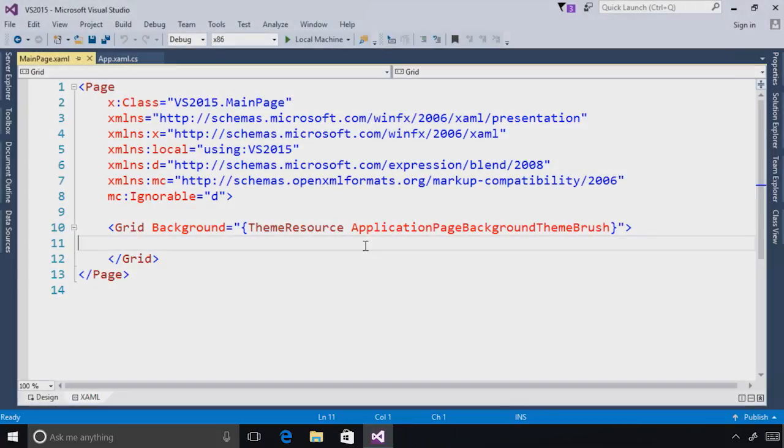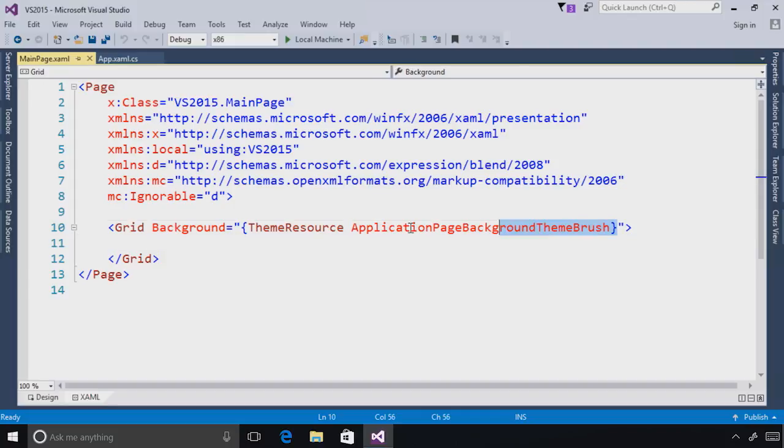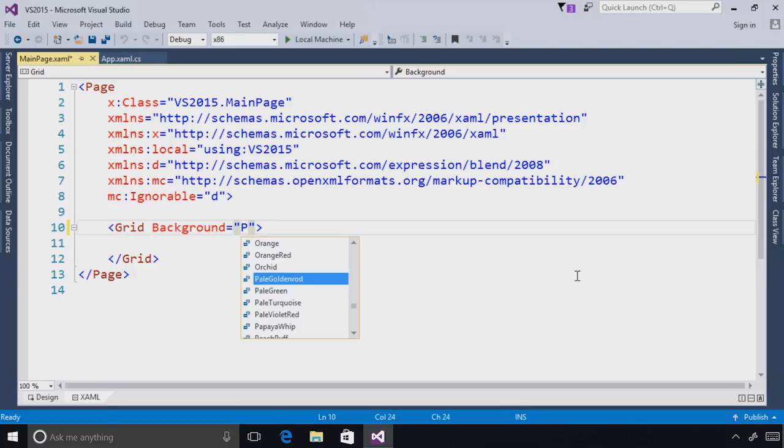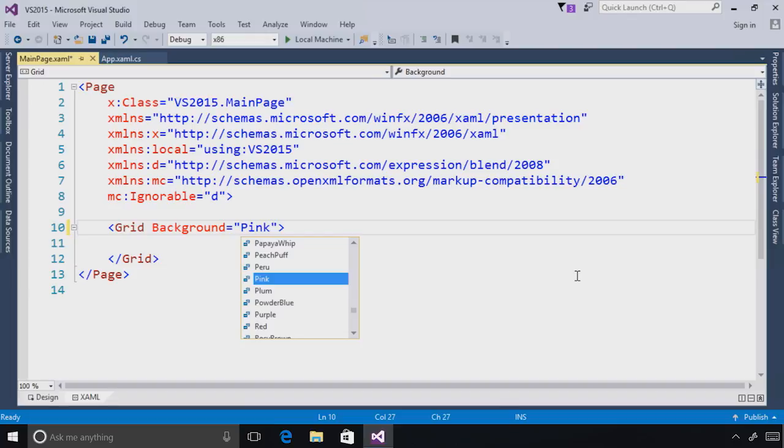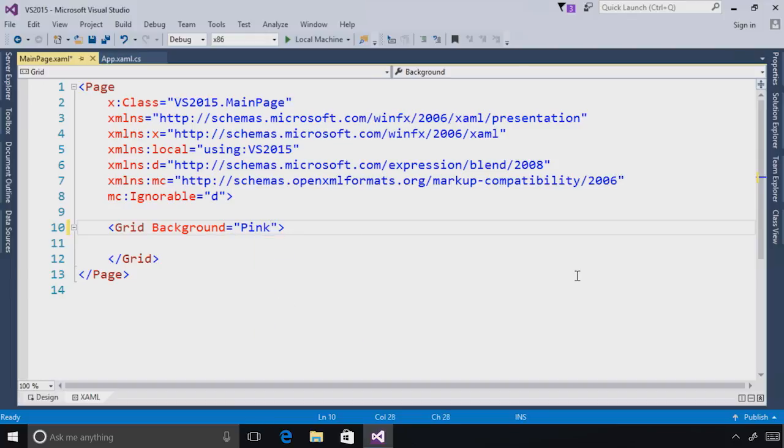In order for me to show you the next improvement to the XAML editor, first let me take you back to Visual Studio 2015. Let's say I wanted to change the color of my default grid in my Universal Windows Platform application to pink. If I were to start typing in pink, the IntelliSense immediately navigates me to pink alphabetically, surrounded by Peru and plum. This is great if I just want pink, but what if I want to see all of the pinks that are available to me?